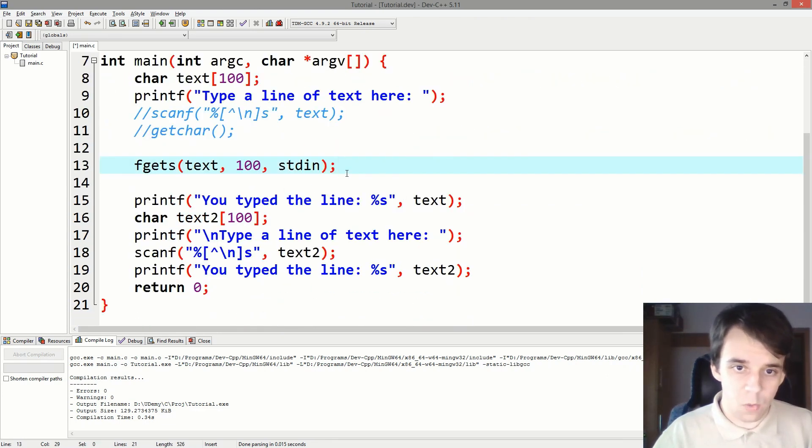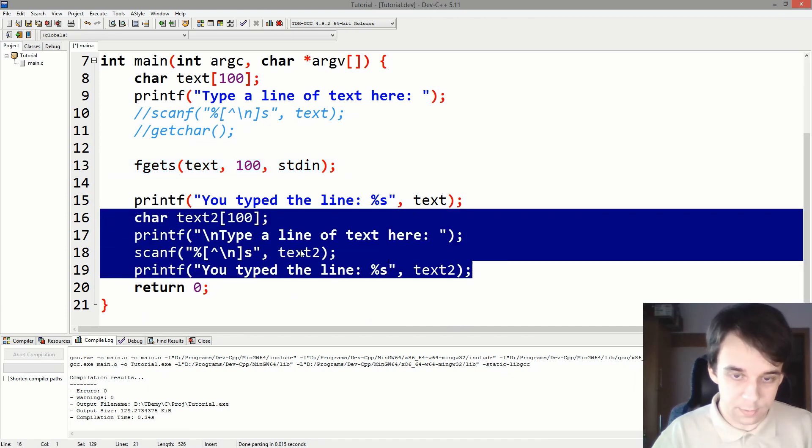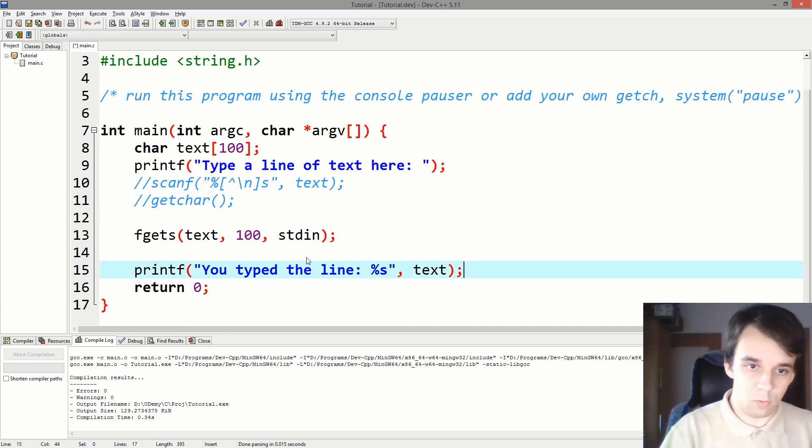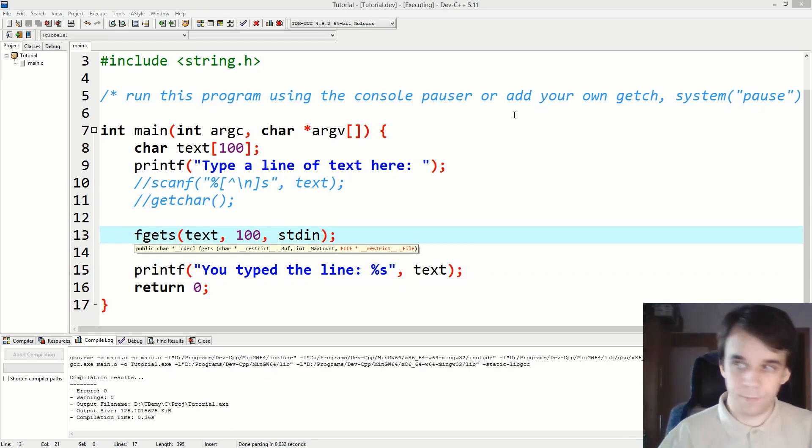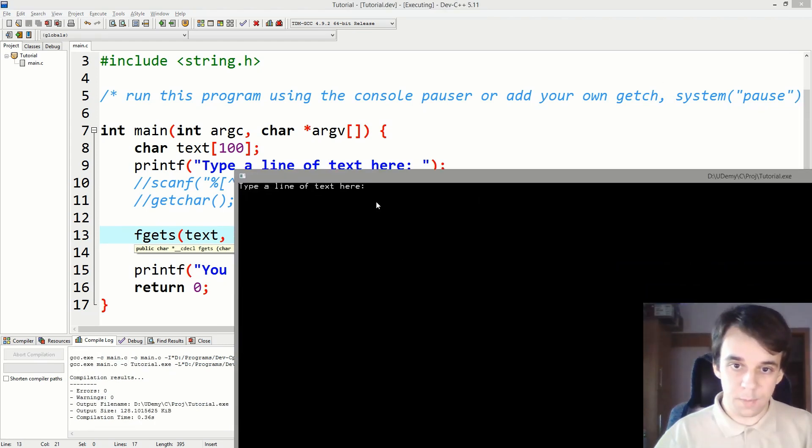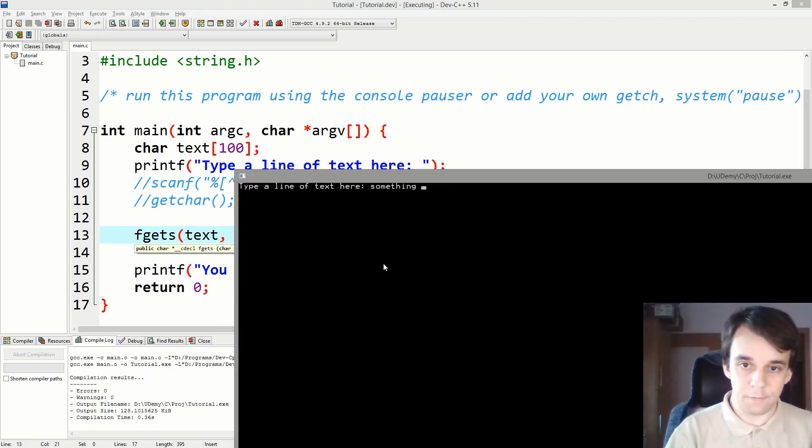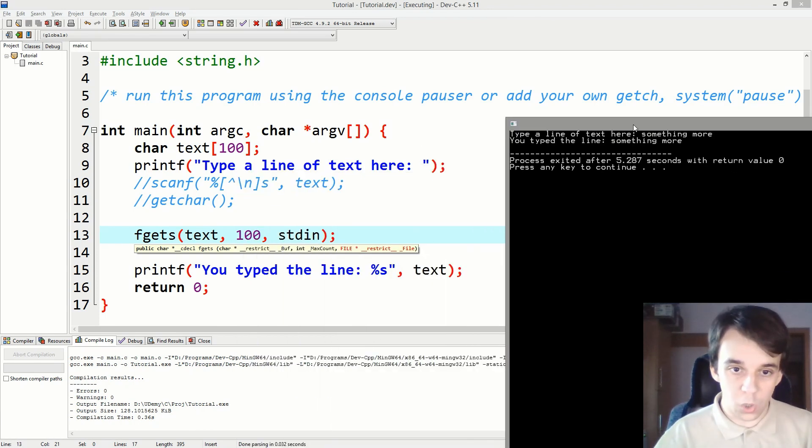And now if I try to print this, so let me just delete this whole thing. If I try to run this, it says "type a line of text here." And if I say "something more" and hit enter, you notice it works.